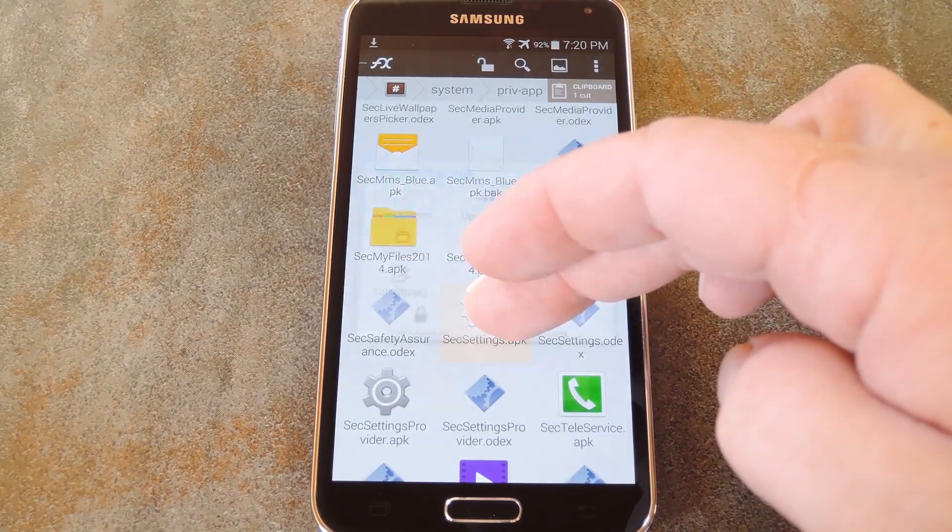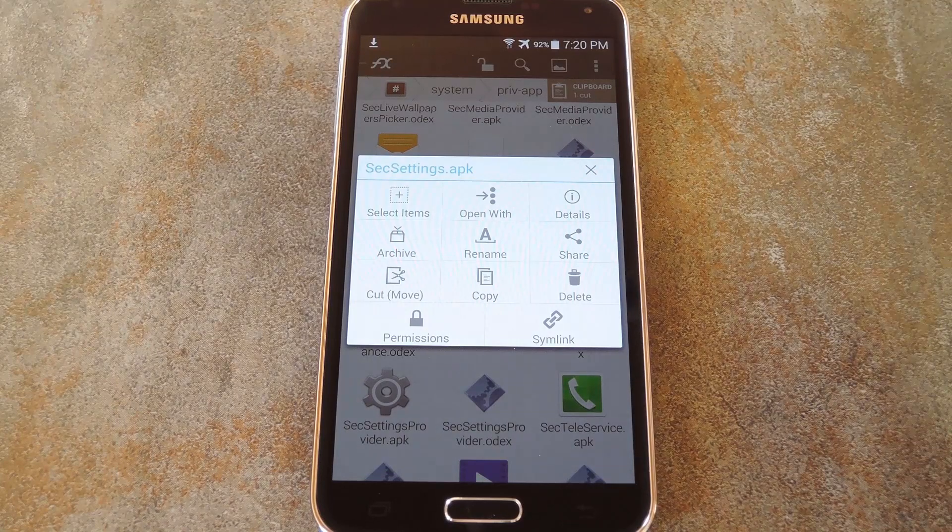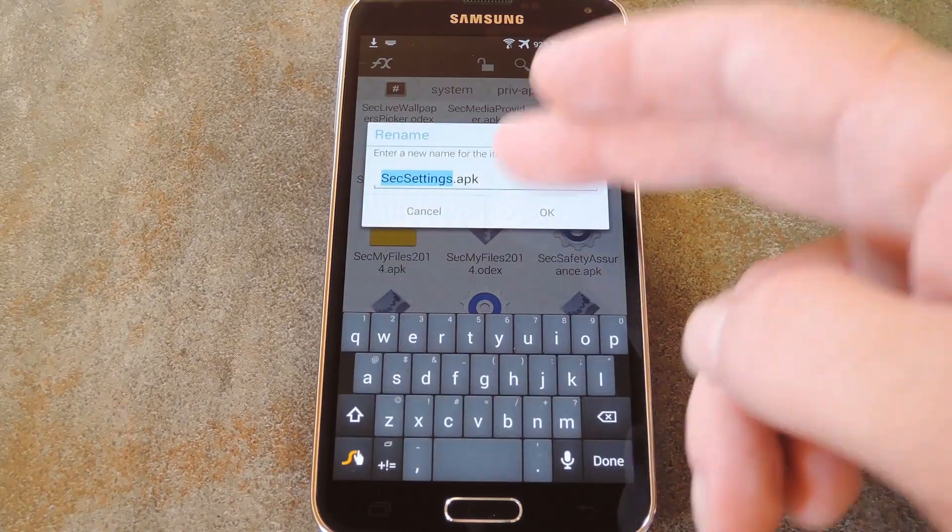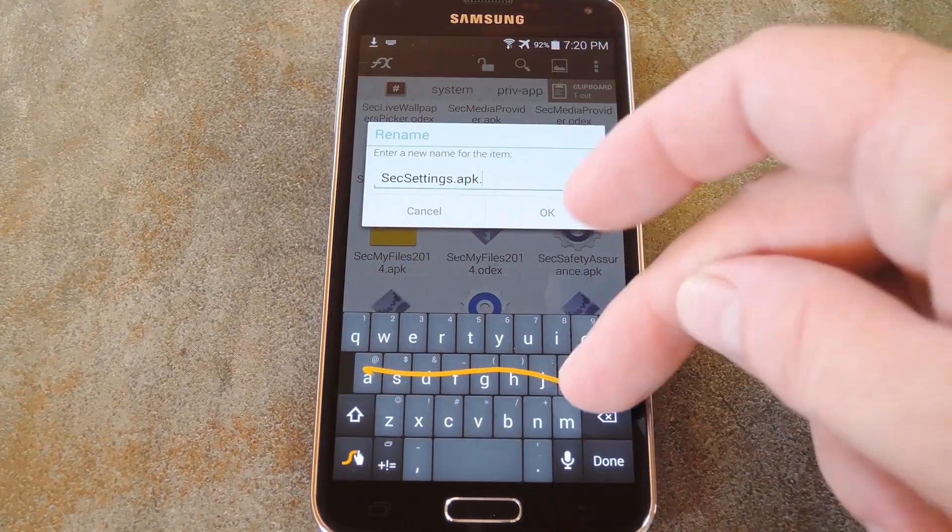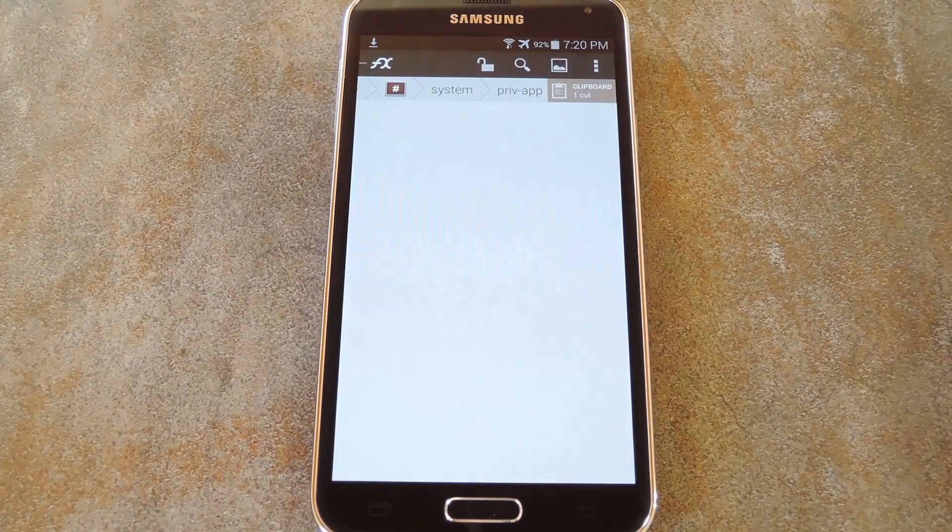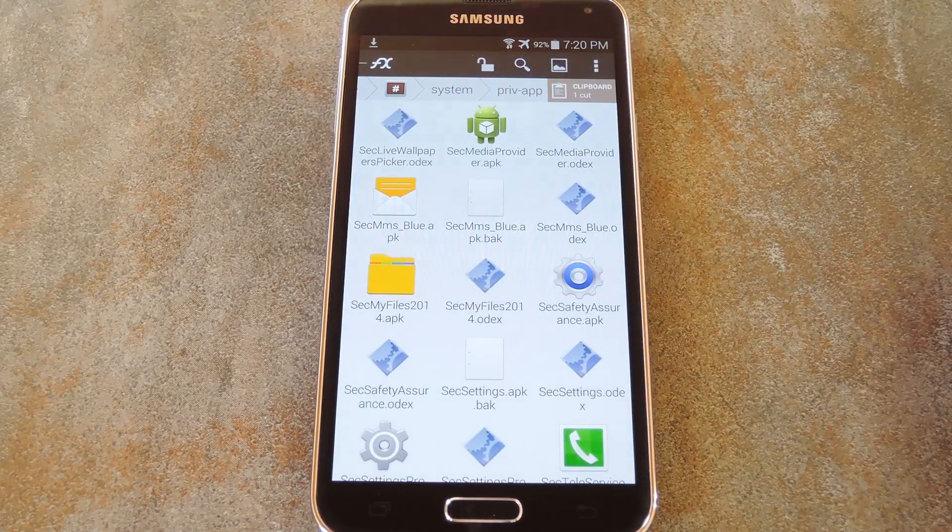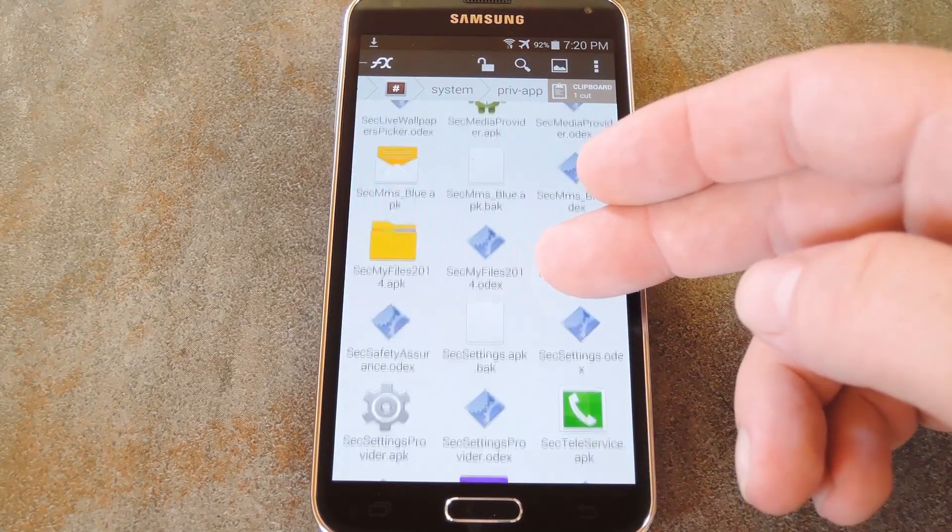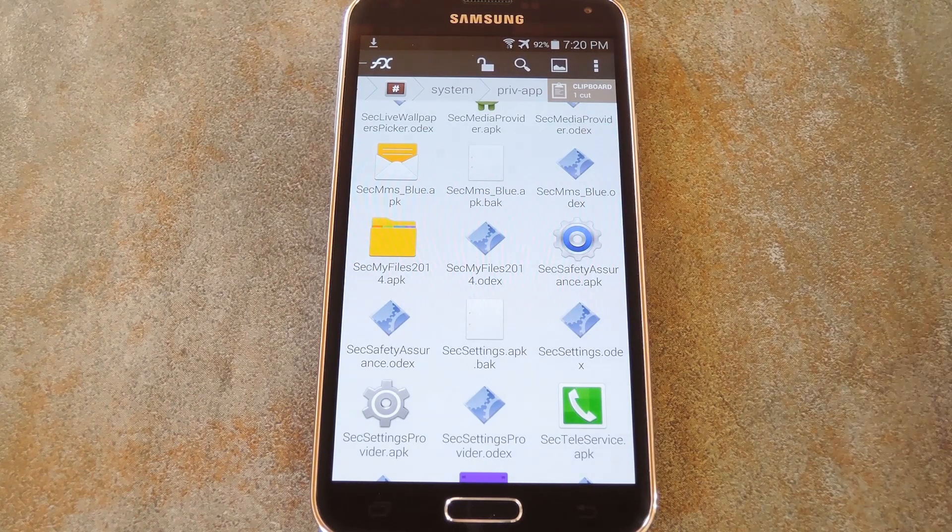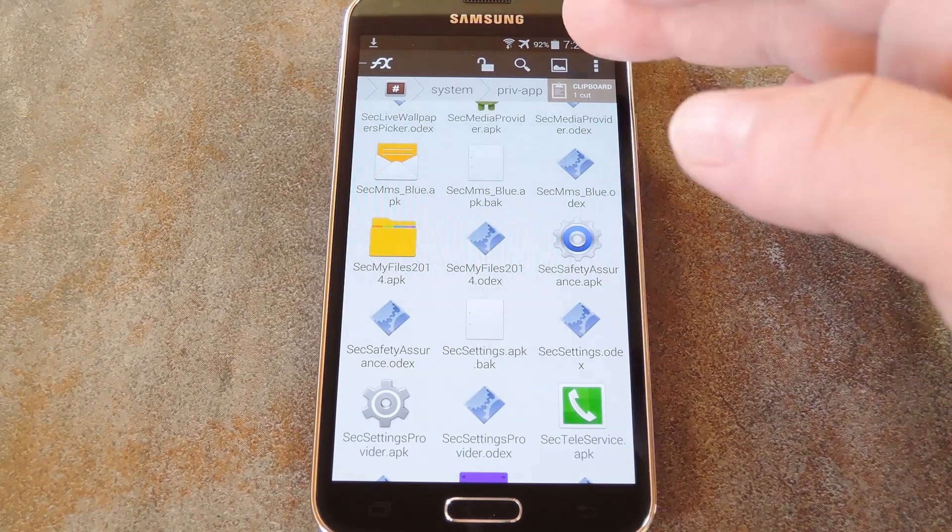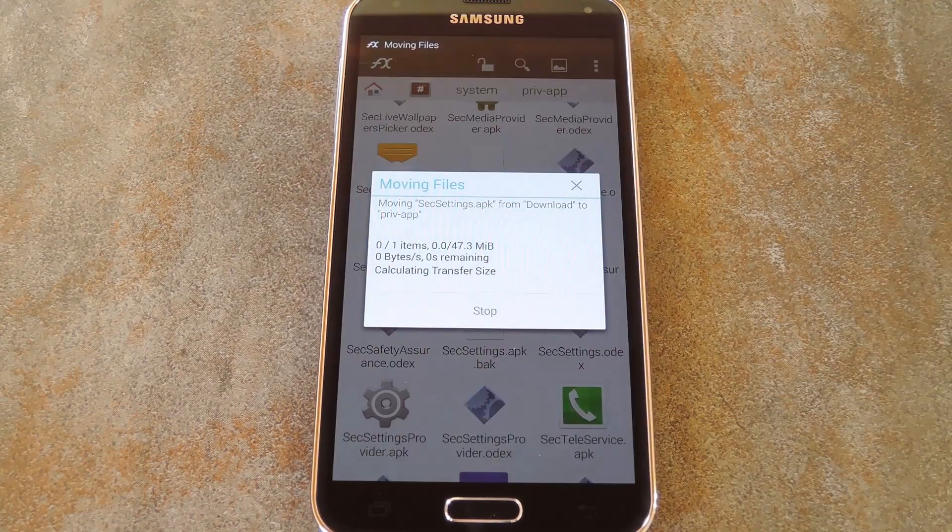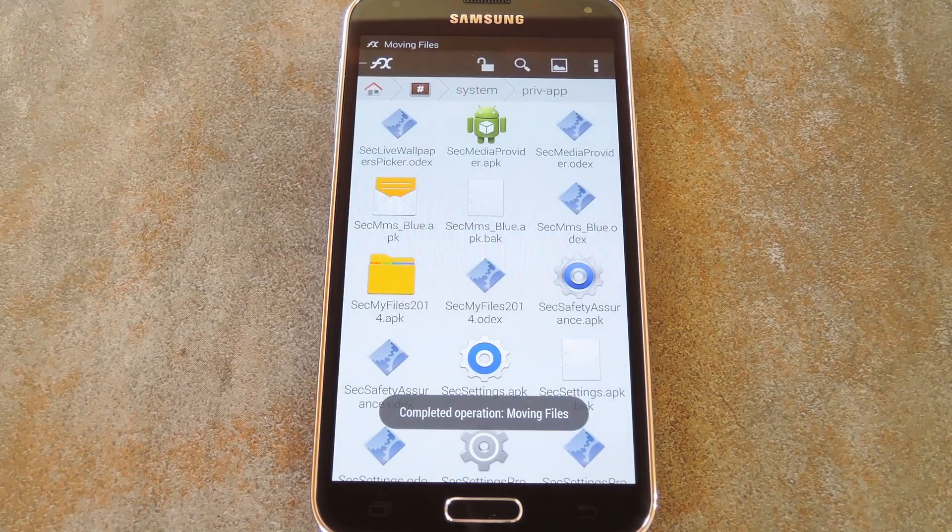So now long press the existing file that shares your themed APK's name, then hit rename on the next menu. From here just add a dot back to the end of the file name, then press OK. This way you'll have a backup of the stock version in case you ever want to revert. But then just hit the clipboard button and paste your file right into this folder.